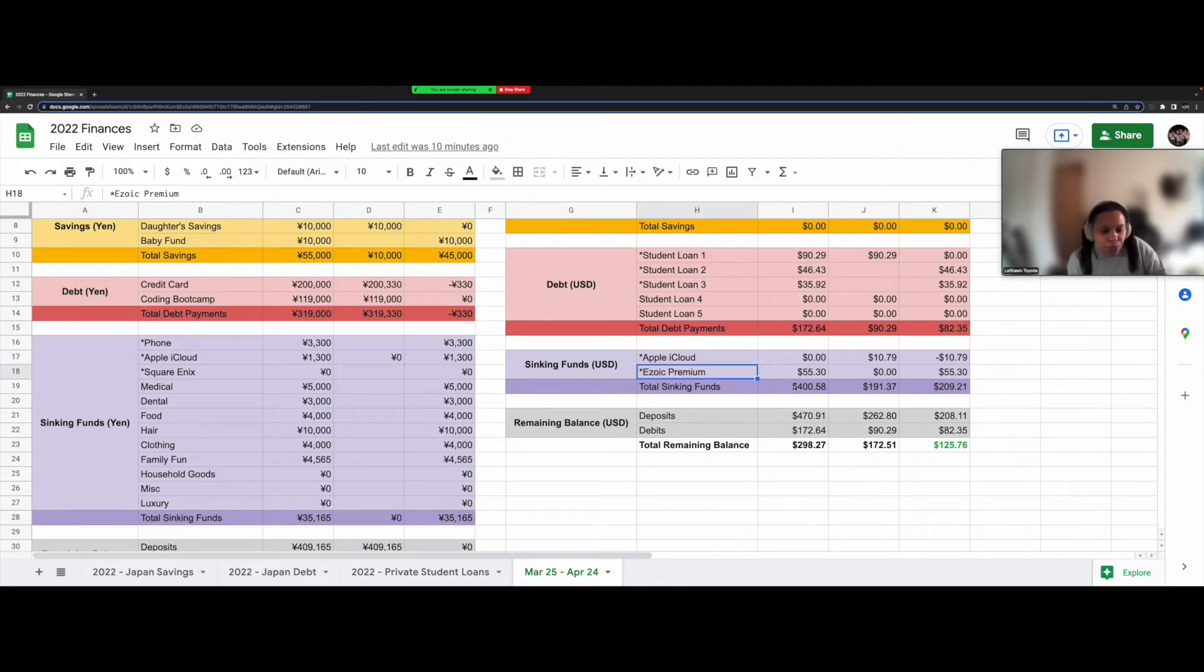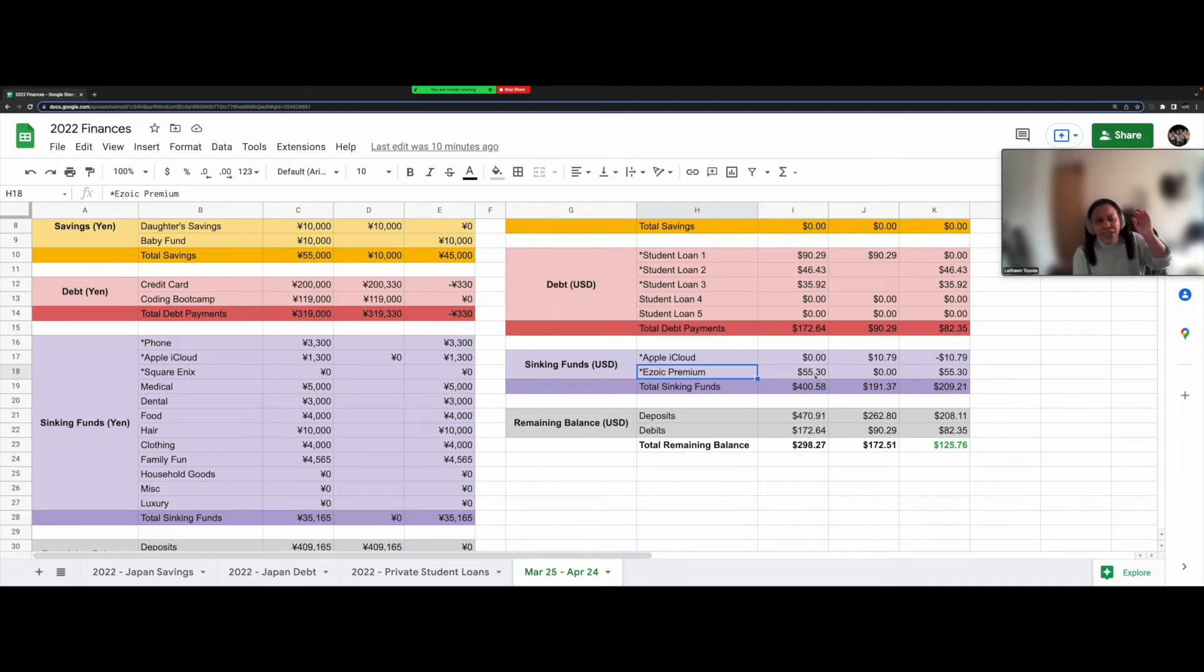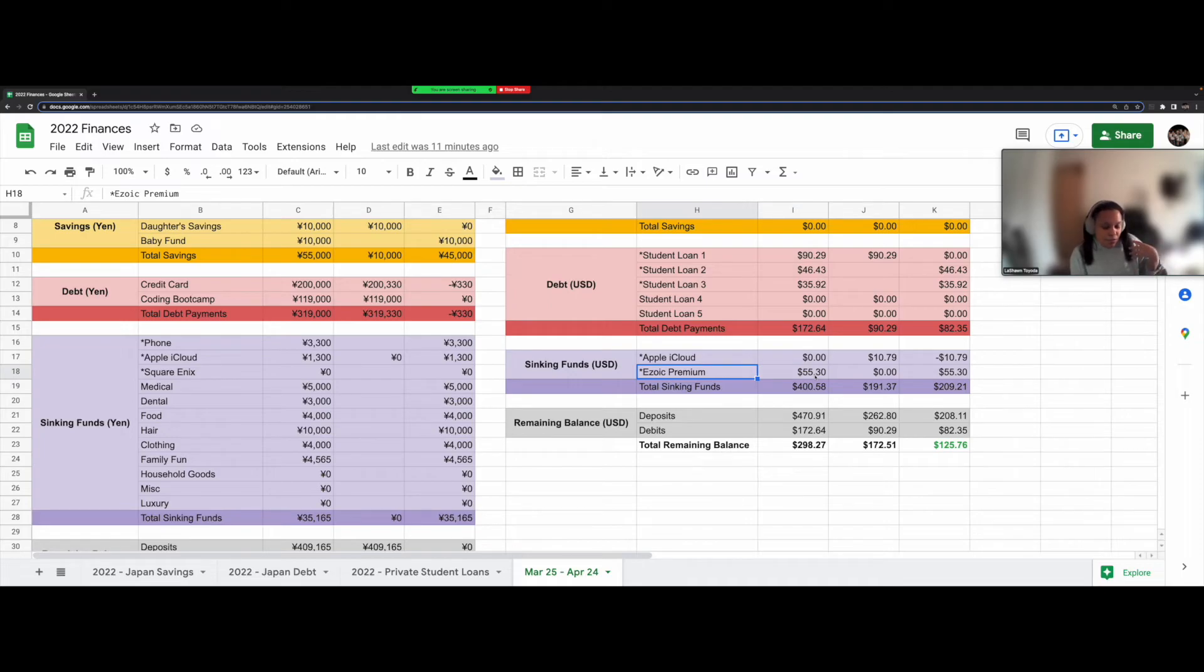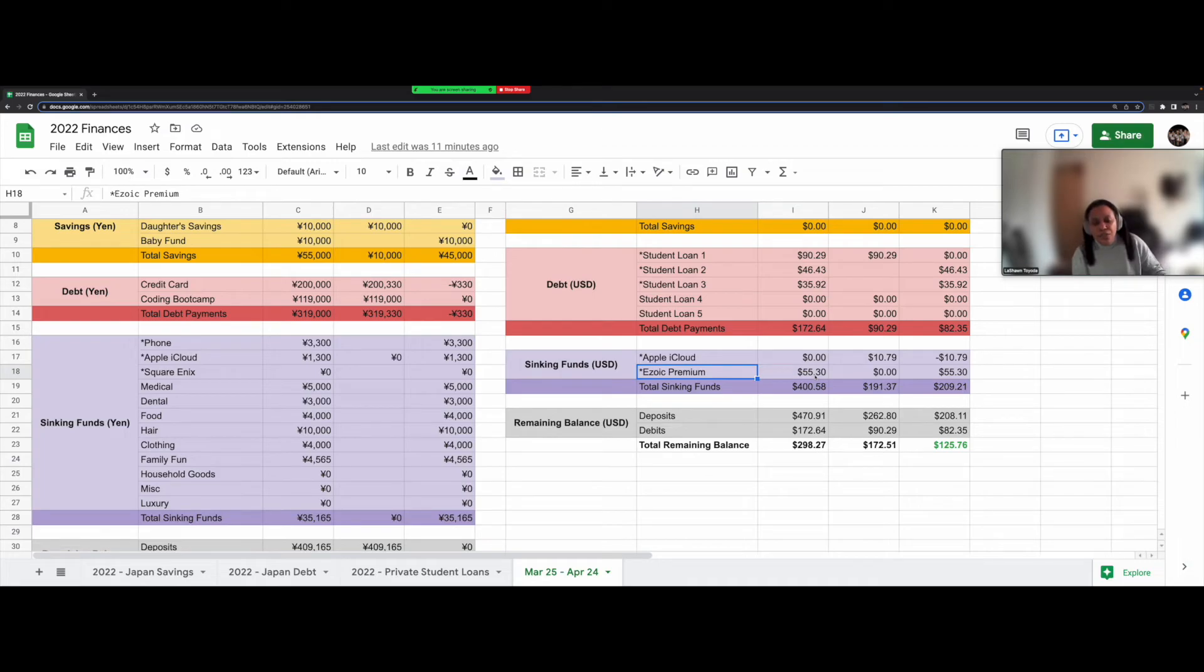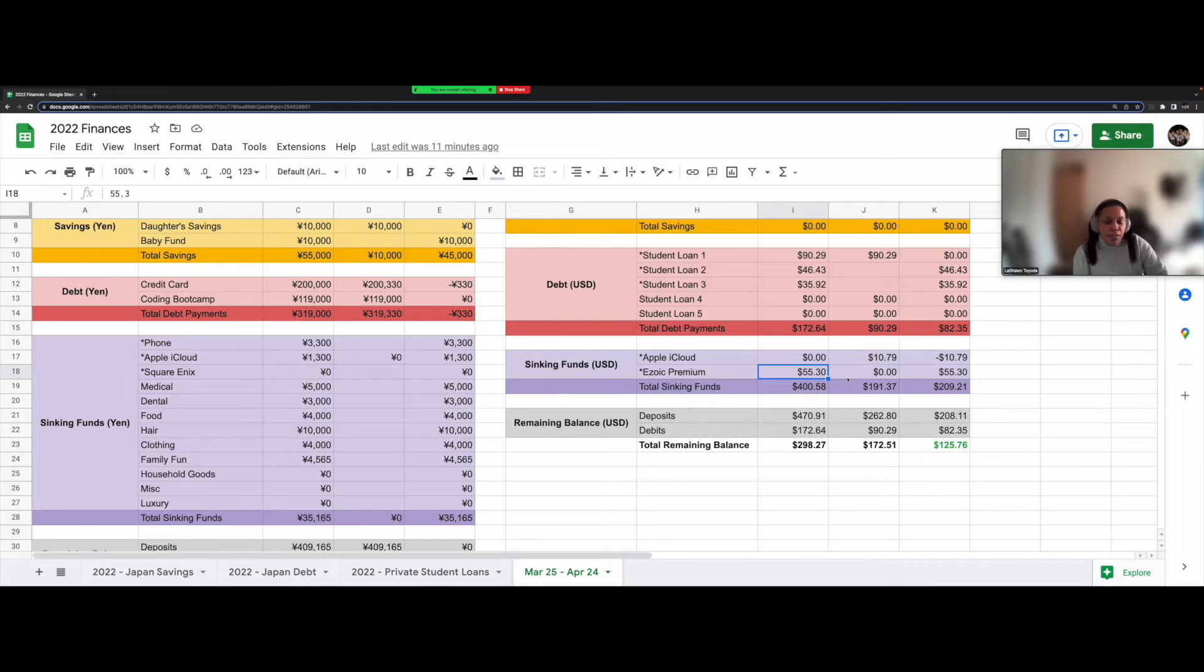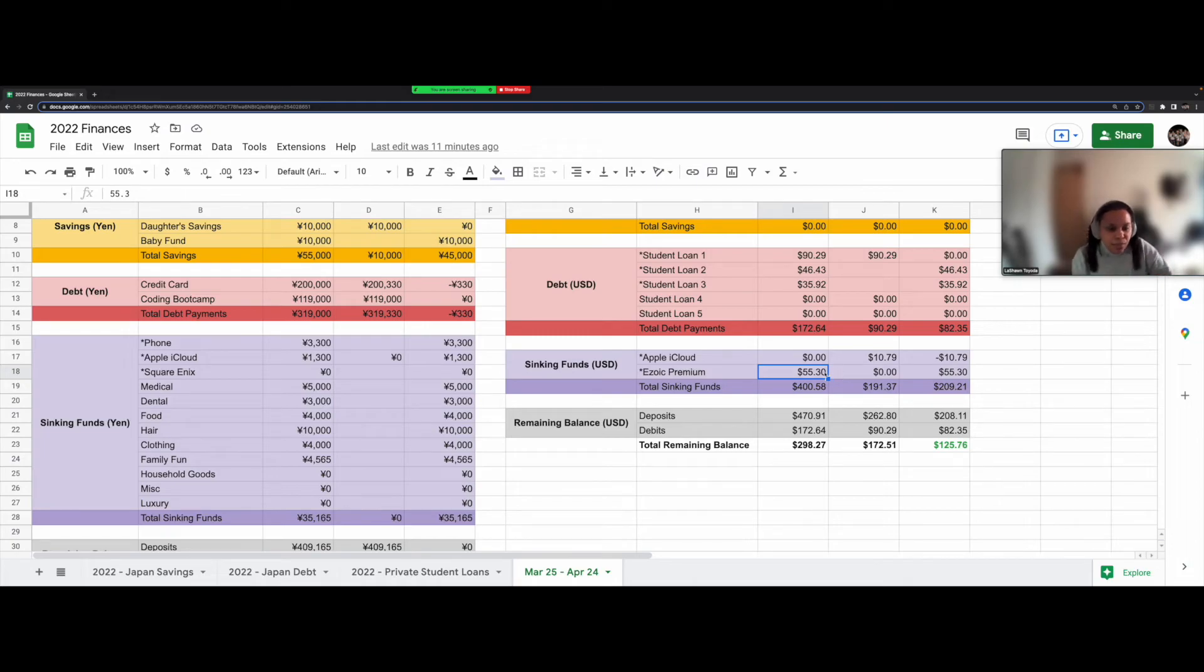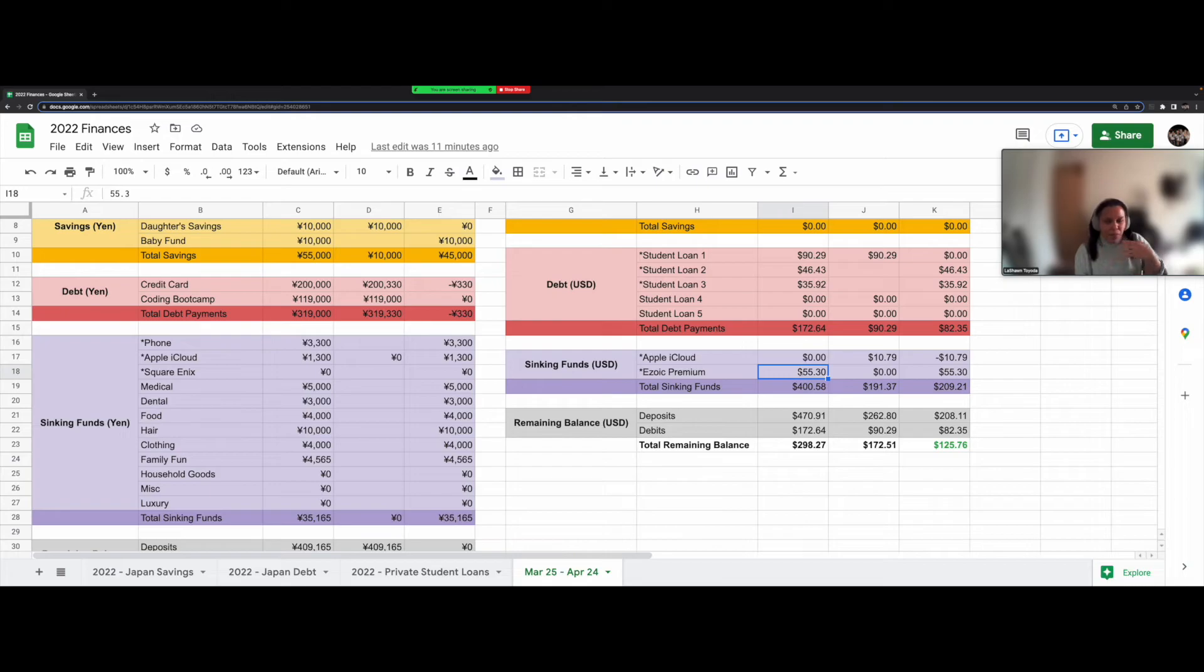Also for Ezoic Premium, it's like this tier that they have, they have different tiers. And depending on your website traffic, if you pay a membership fee, they will bump up the quality of ads that are shown on your site so that you actually get more in return. So this fee is $55.30 and I'm guaranteed by Ezoic to get anywhere between $65 to $80 extra back in ad revenue because I paid this fee.